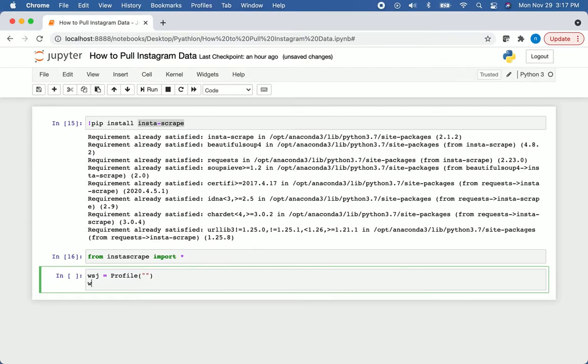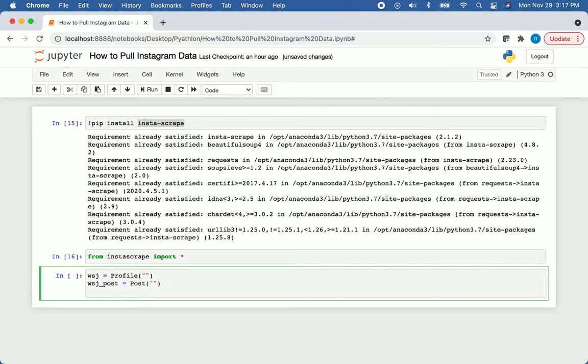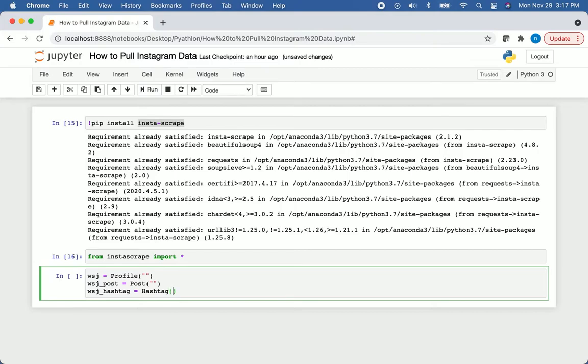We'll do the same thing for their posts. So I'll say WSJ posts. That is going to be a post, and I'll put the link to that in there. Then we'll have the hashtag. So how many people are tagging WSJ when they post on Instagram? We'll just say WSJ hashtag. That will be a hashtag. Then we're just going to put the links to these. So I'm going to go to Instagram and pull some links, and then we'll go back to our coding after that.